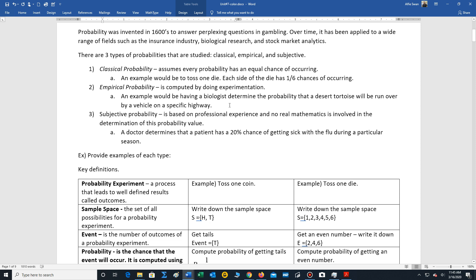So there's no formula he can turn to on a specific road. The only way of measuring this probability is through observation and experimentation with the vehicles going by. Eventually he might come up with an estimated value that he might be able to use in a research grant to construct some means for the tortoises to avoid that road.